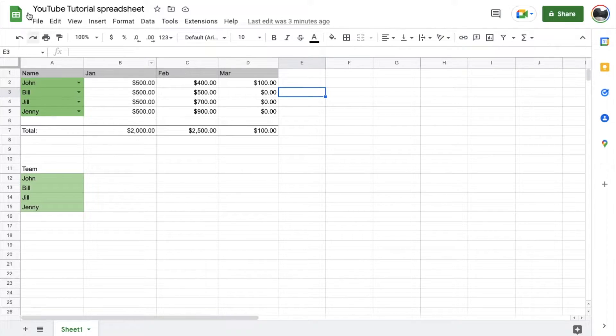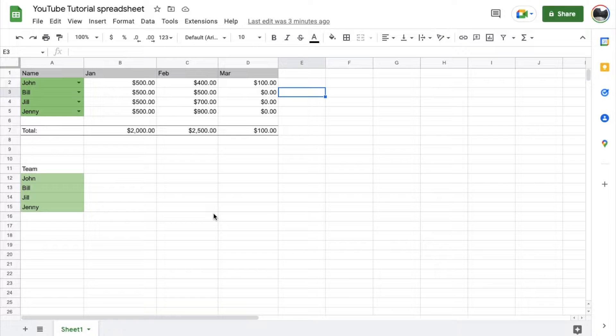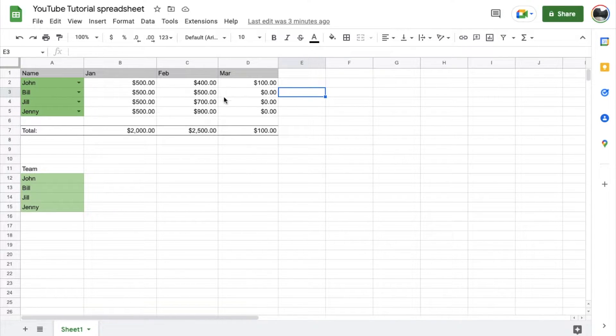Okay, so as you can see, we've got a simple YouTube tutorial spreadsheet set up here in Google Sheets. And basically what we're going to do is we're just going to set a formula so we can add a few cells together.